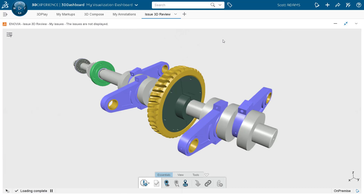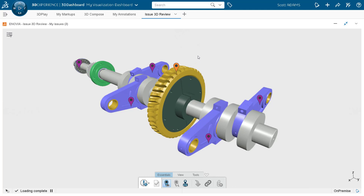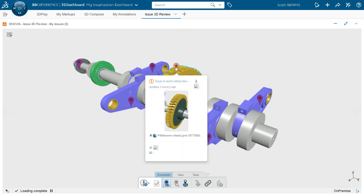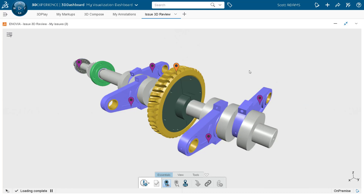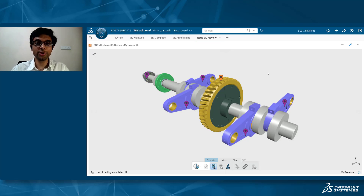The last application I want to show is Issue 3D Review. This is the 3D of a transmission shaft, and I have a command to show or hide the issues. When I click on it, I can immediately see how many issues are reported on this assembly. If I hover over one of the balloons, I can see there is an issue in the worm wheel; another balloon shows an issue in the connecting rod. I can start navigating and exploring all the issues available inside Issue 3D Review.